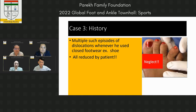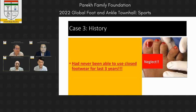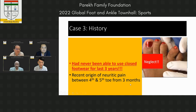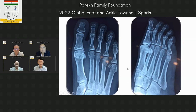Thereafter, this gentleman had multiple episodes of dislocation whenever he wore closed footwear — putting on a shoe would cause a click, forcing him to remove it, finding his toe dislocated, then self-reducing it. He was never able to wear closed footwear for the last three years. For the last three months he also started having neurotic pain between the fourth and fifth toes, which finally brought him to us.